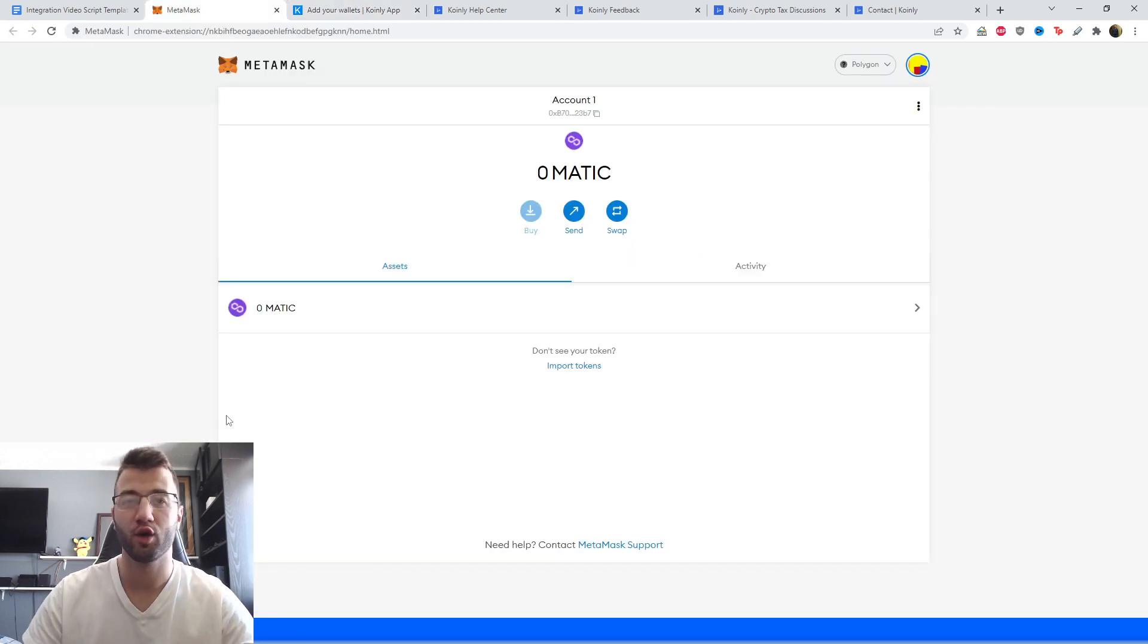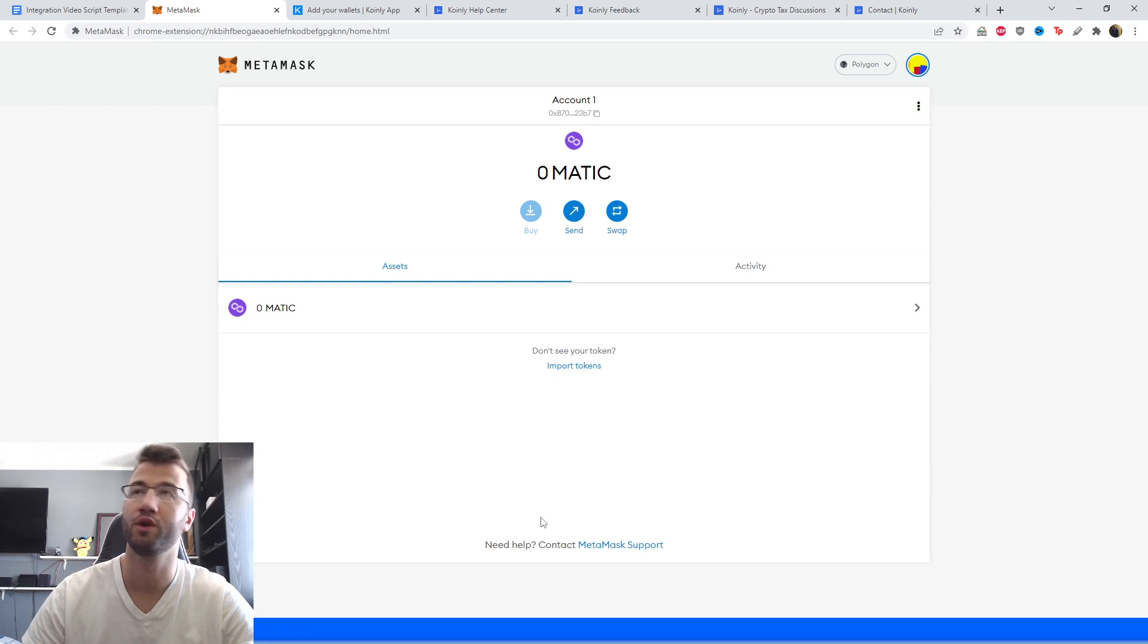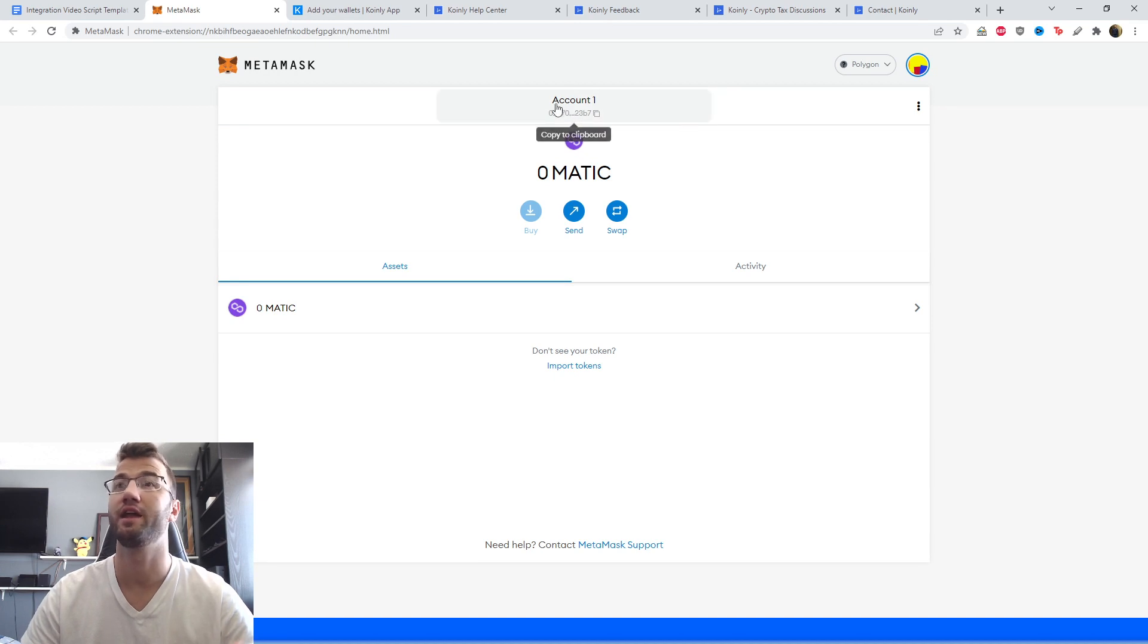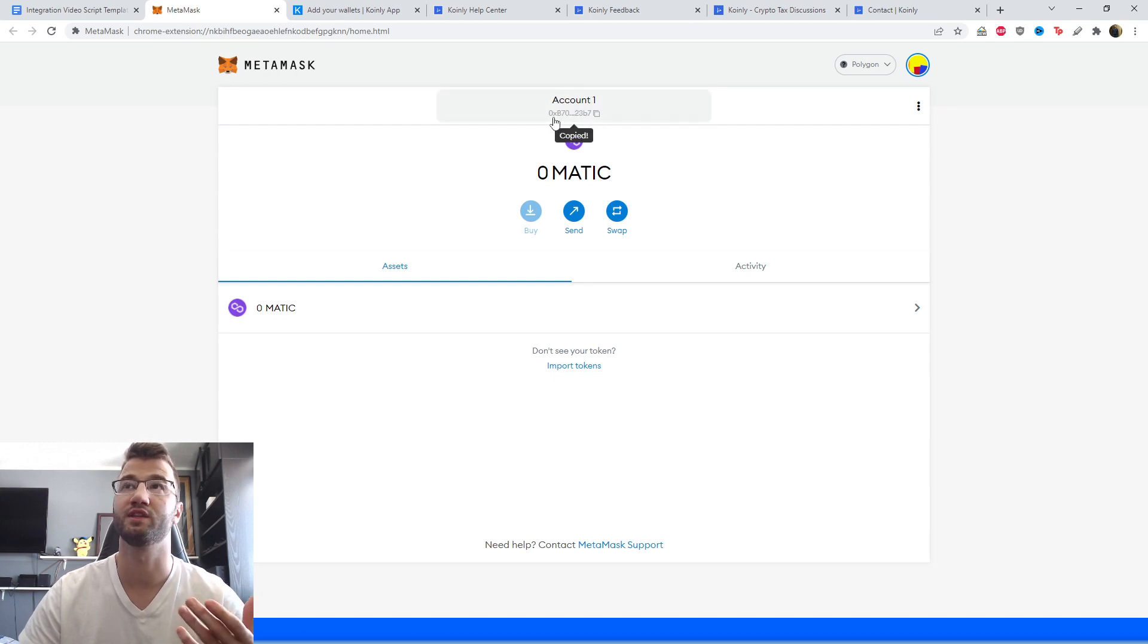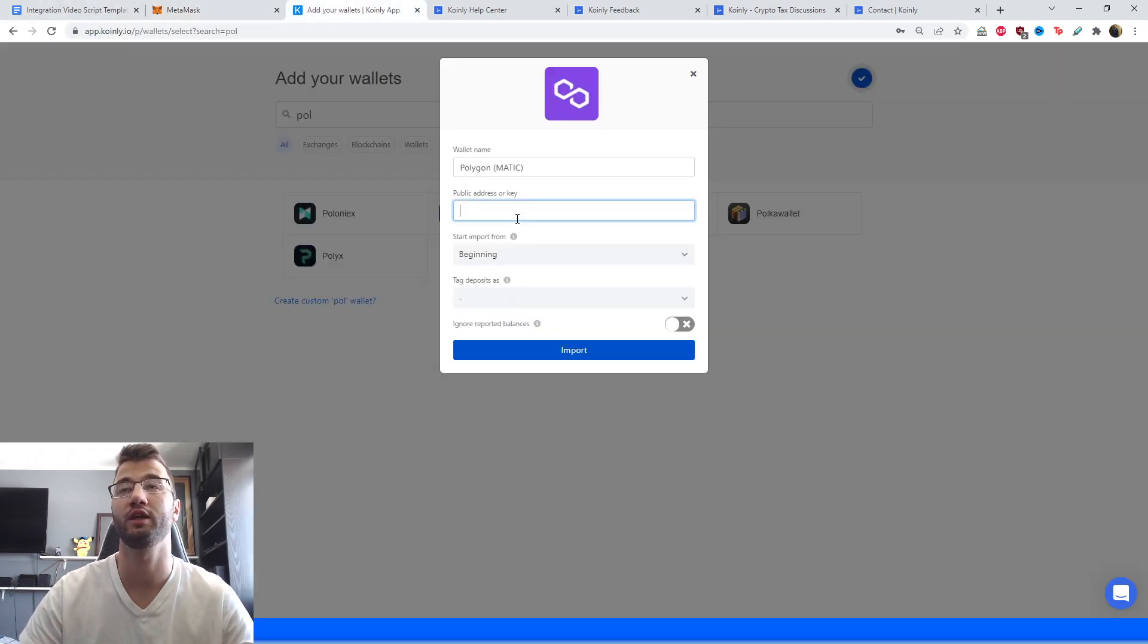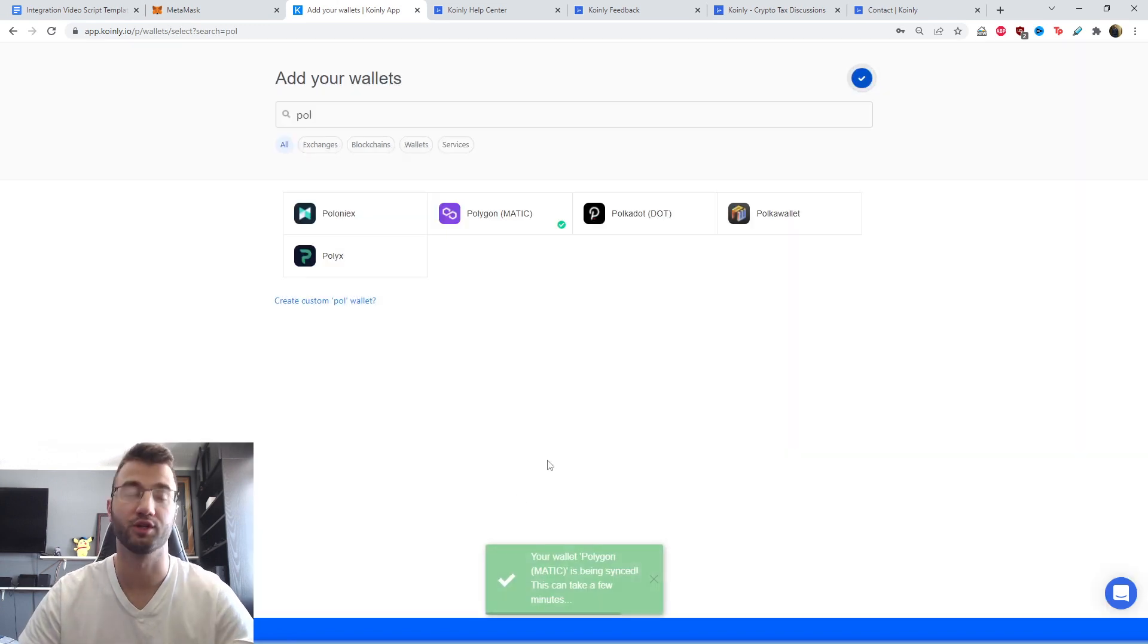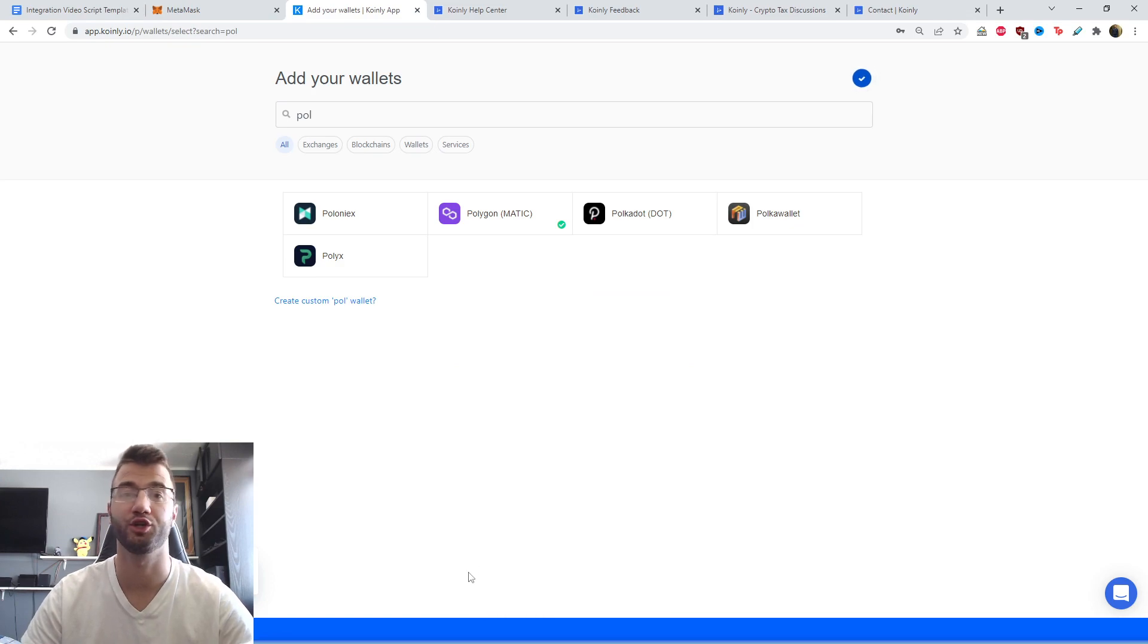So you would head over to a wallet that you're using. For example, MetaMask is a very popular one with Polygon, but there's countless other examples. And you're just going to find the public key. And here there's really nothing on the screen that can kind of confuse you. This is the only key that they have. It starts with 0xb. So let's go back into Coinly, paste it, import, and there you have it. That's just how easy it is to import all your Polygon information into Coinly.